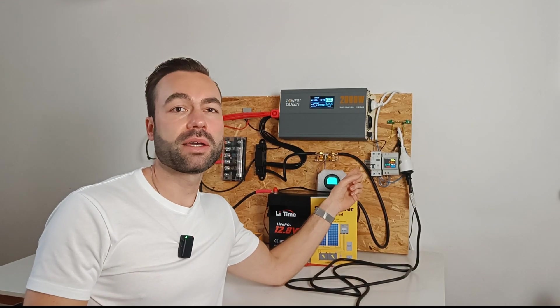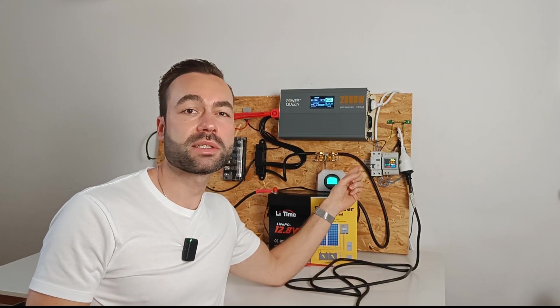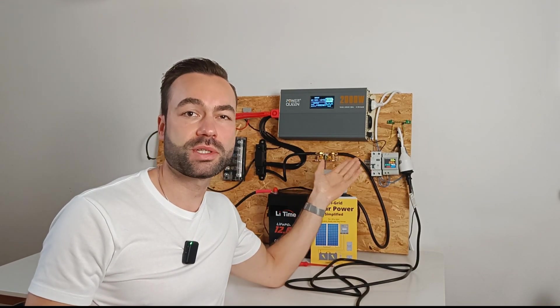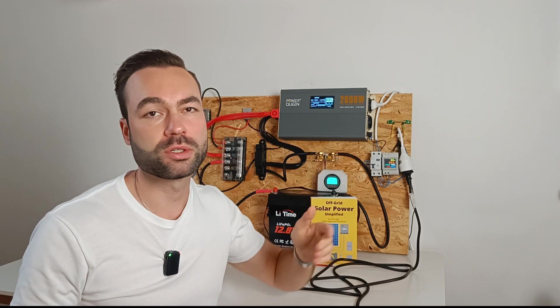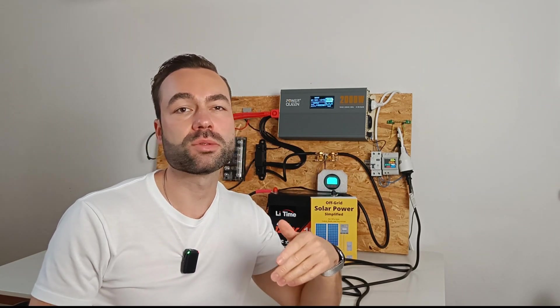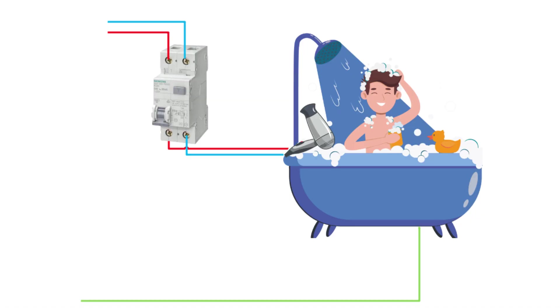A GFCI will detect that the electricity is not flowing back through the neutral wire, the way it should. Instead it's going into the ground. When the GFCI senses this, it quickly shuts off the power to prevent electric shock.